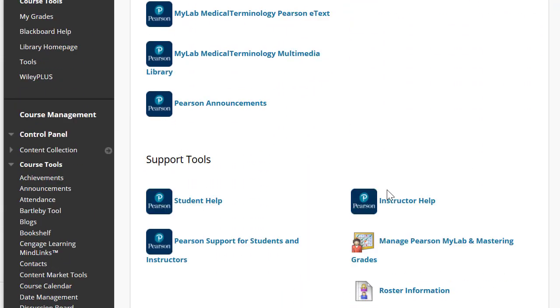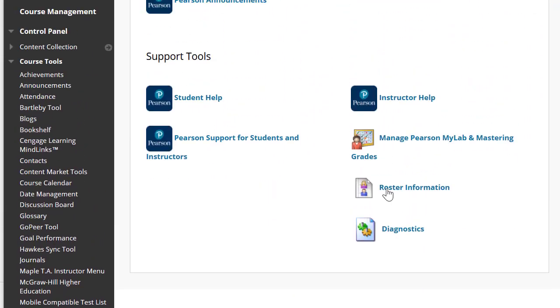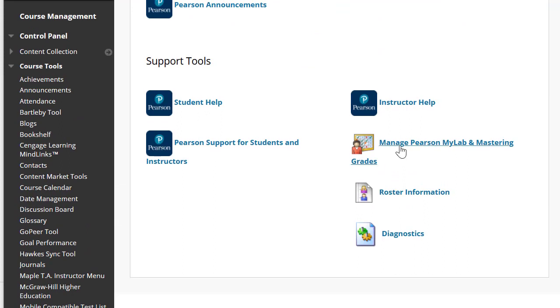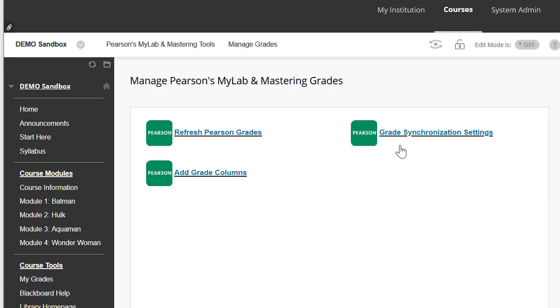Then we're going to scroll down, click on Manage Pearson MyLab and Mastering Grades. I'm going to click Grade Synchronization Settings.